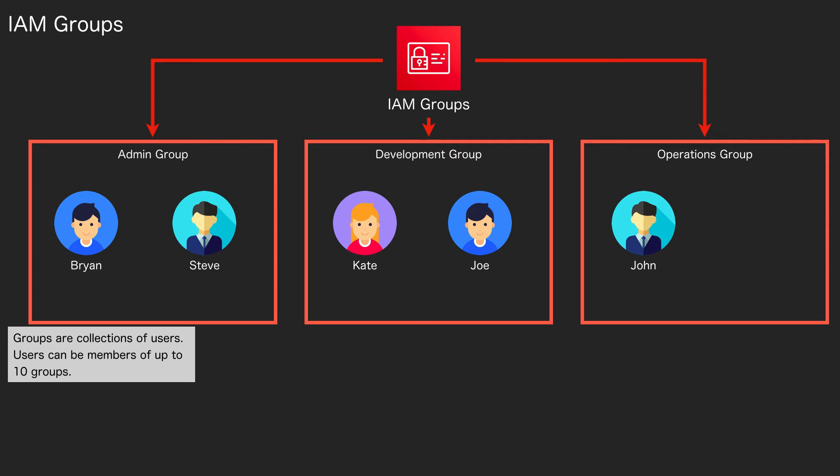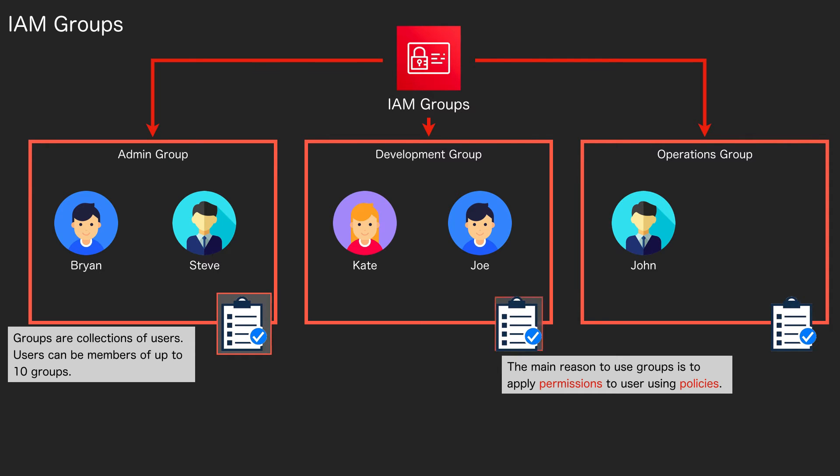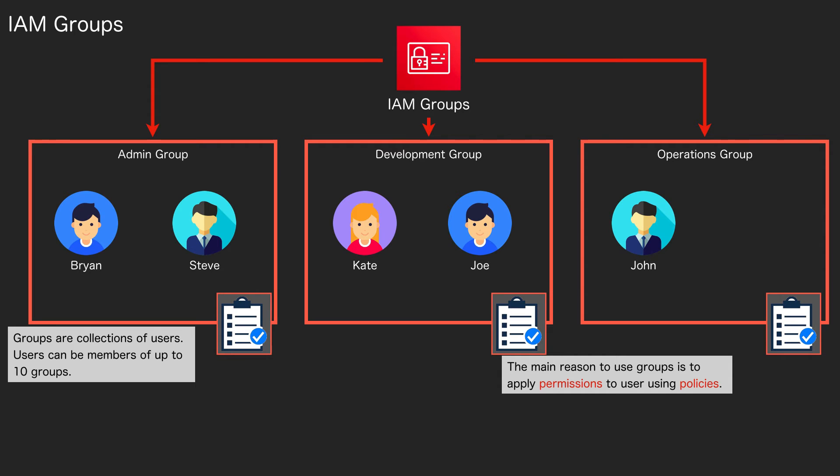We then apply our permission policies to groups. This is the main reason why you have groups: you organize your users by the way that you want to apply permissions to them. In this case, we want to apply different permissions to people who are admins versus developers versus operations personnel, so therefore we group them into different groups and then apply policies to those groups to give them the permissions they need to perform their job role.